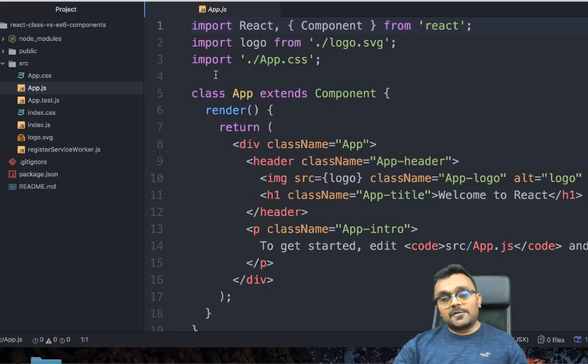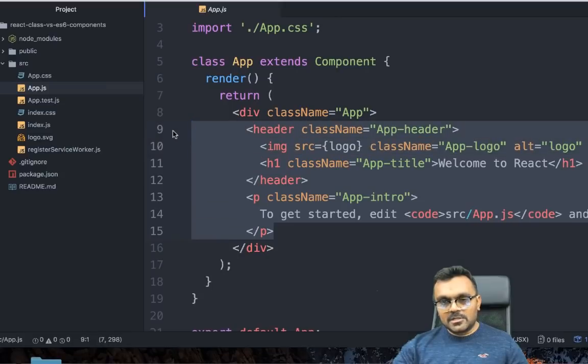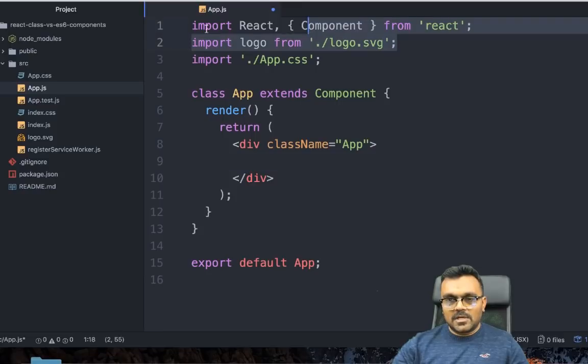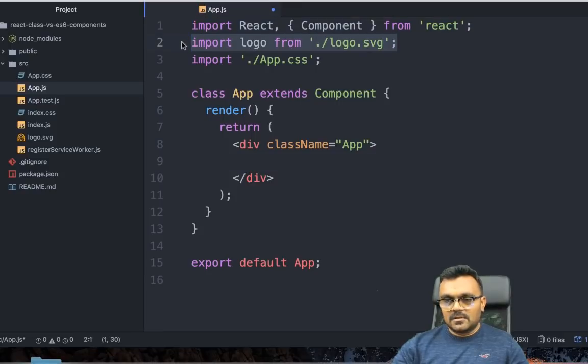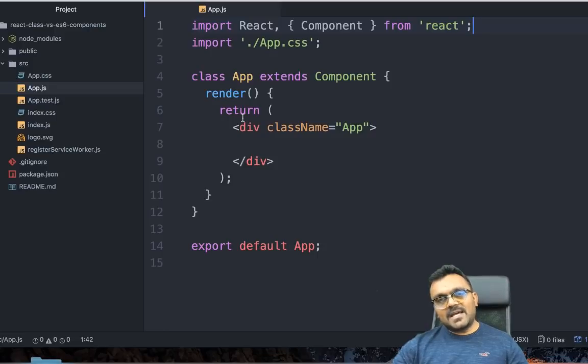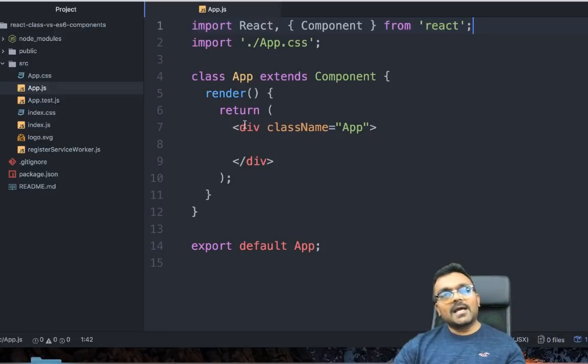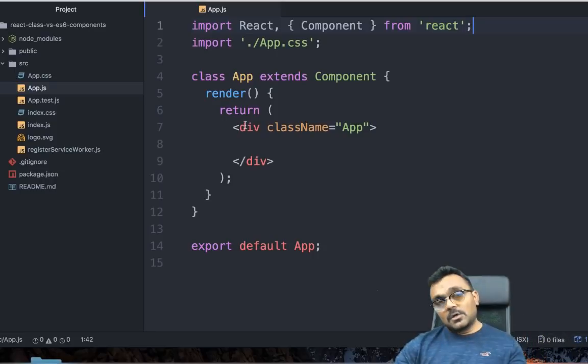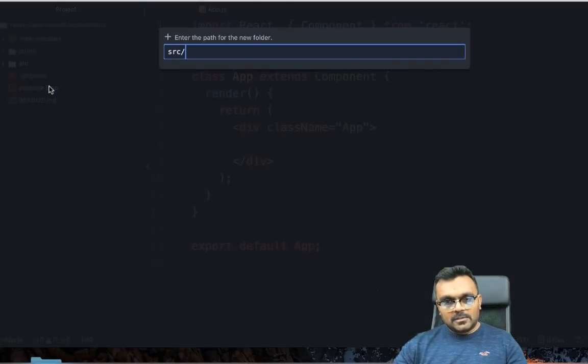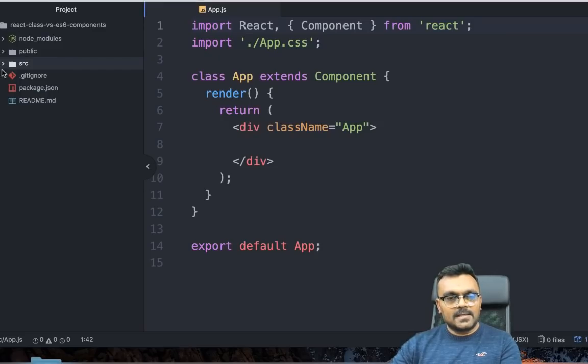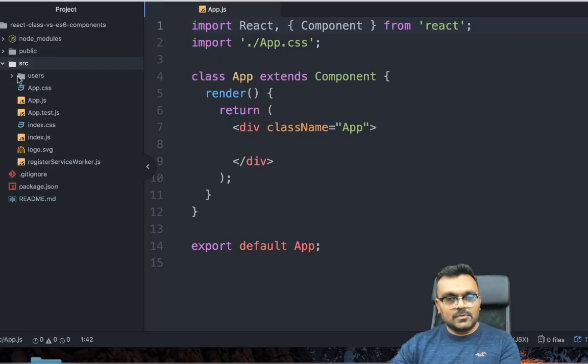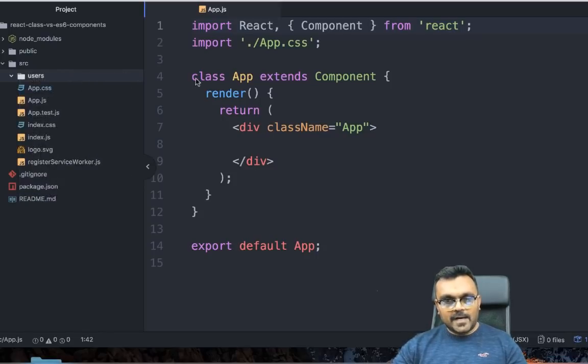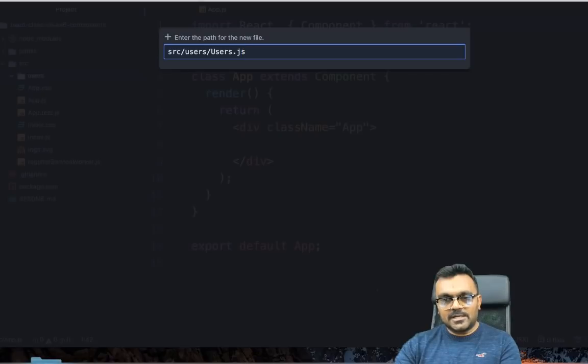The first thing I'm going to do is remove all the garbage from the app.js so we can start working. I should also remove the logo from here. Now what I'm going to do is create two components. One which is a class component, and the second would be your ES6 functional component. Let's start with a class component. In the source folder, I'm going to create a new folder called users. Inside the users, let's create a new file called users.js.